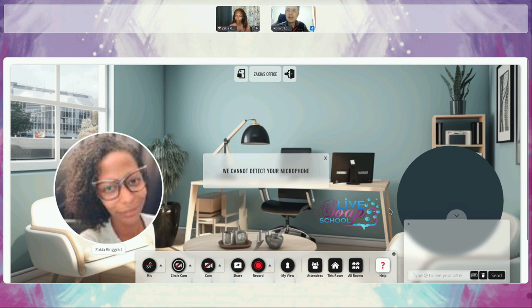I love this one because you can use the circle cams. Many people, sometimes you're tired and you don't want to turn on your camera, and in many environments you don't have to. You just need to keep your audio, turn on your mic, ask a question, and that's it.